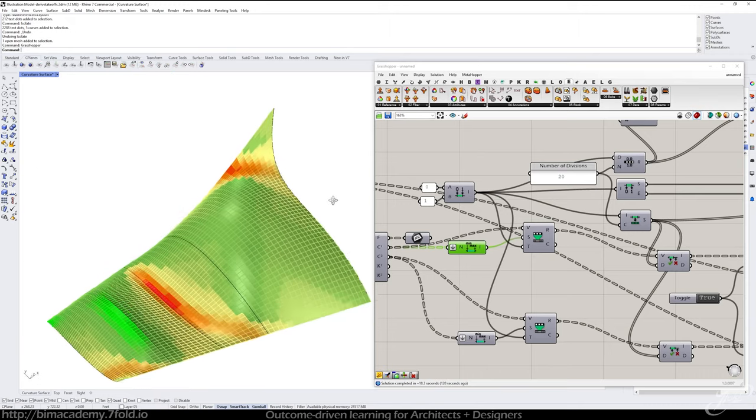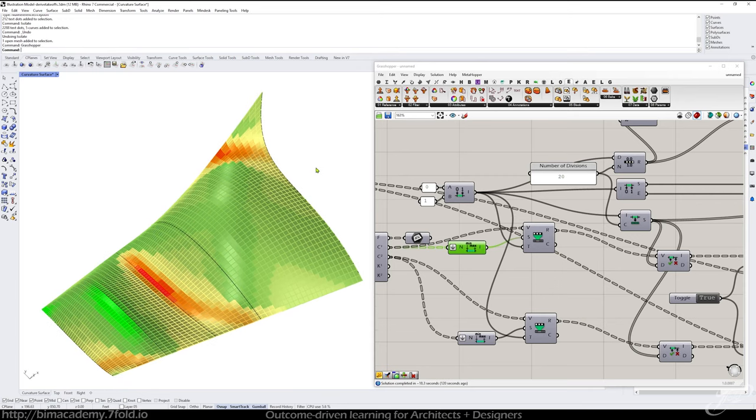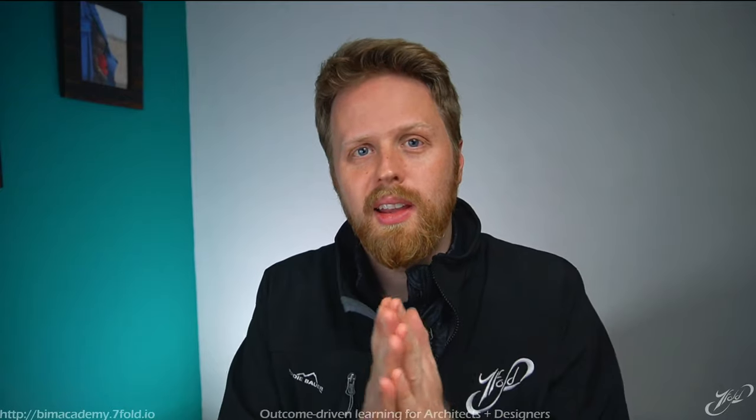But this is a quick way to help understand what's going on with your curvature and the curvature of your surfaces. All right. Hey, my friend, did you learn something new?